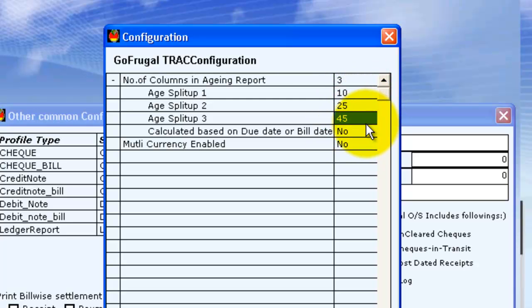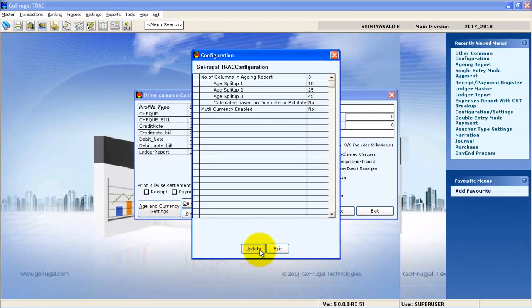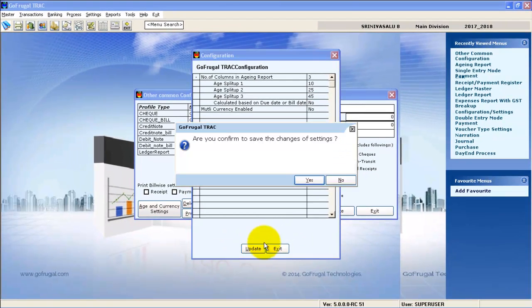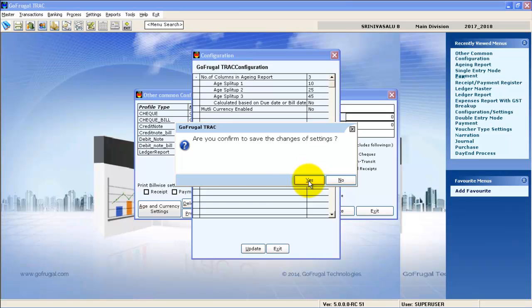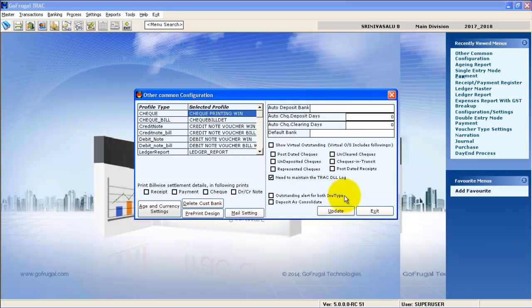Once you are done with the split up, give update. Give yes to proceed. Give exit.